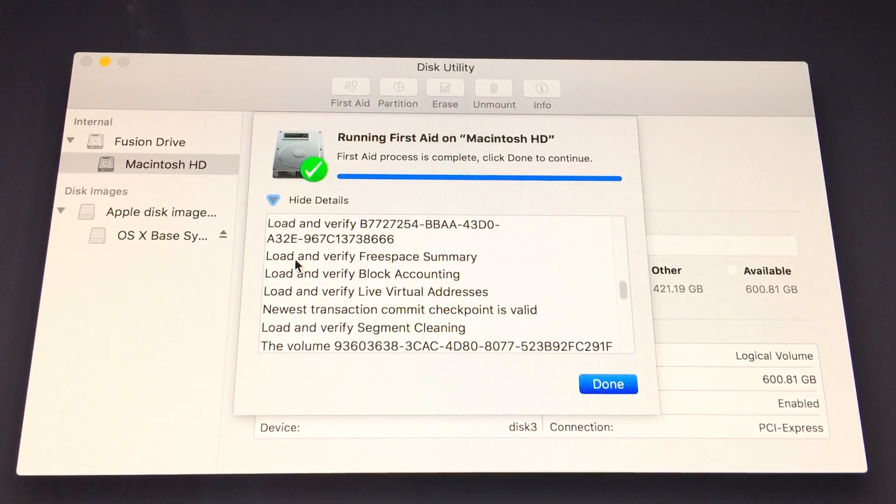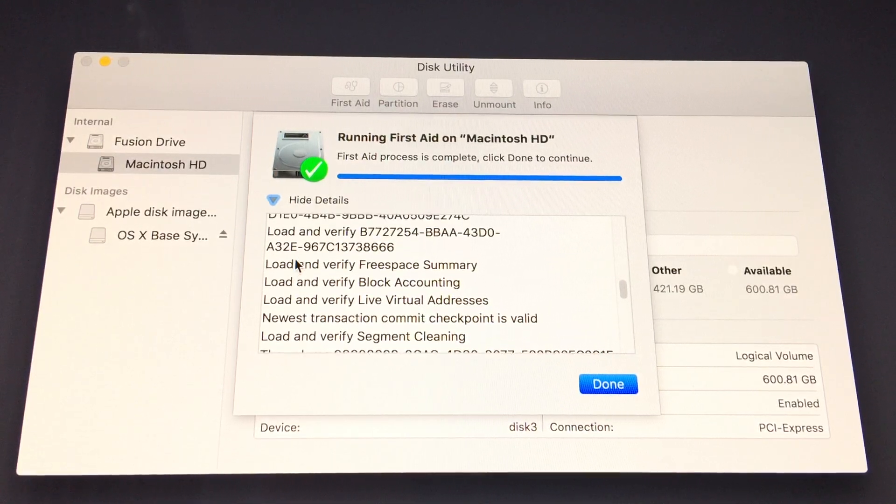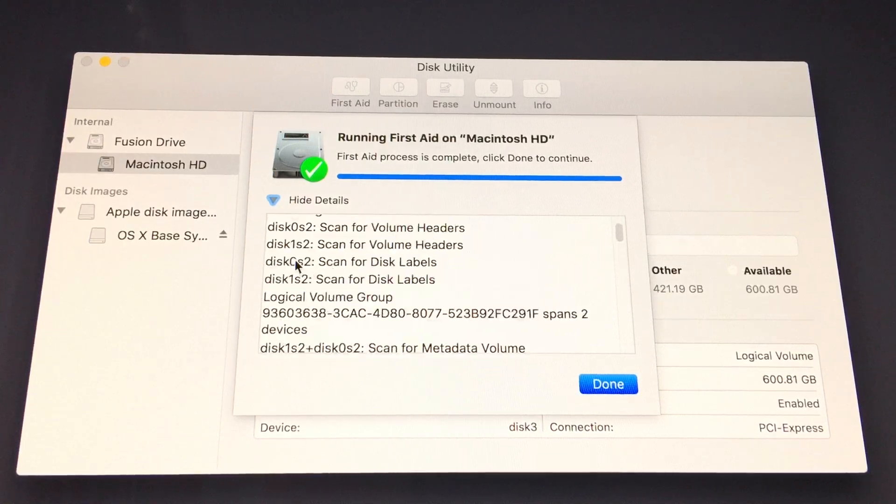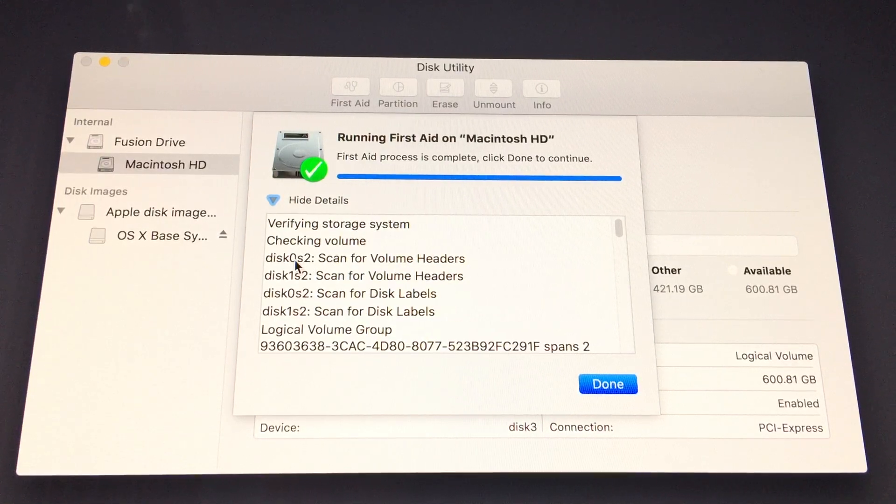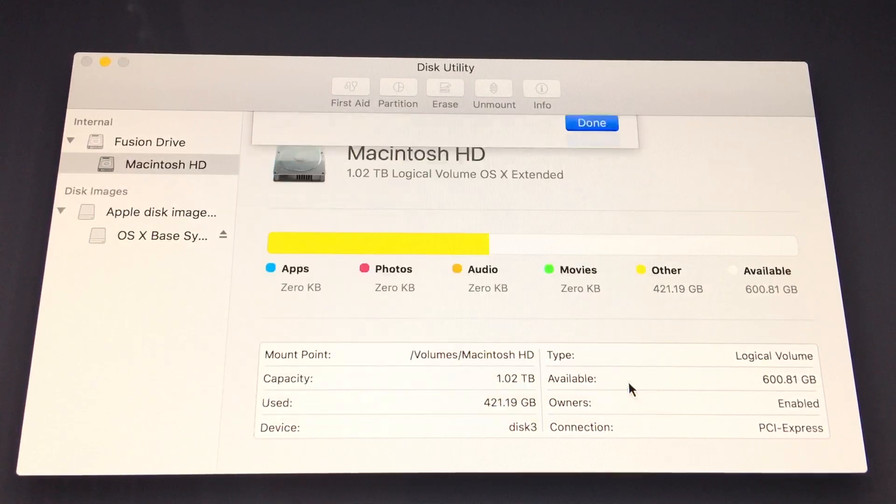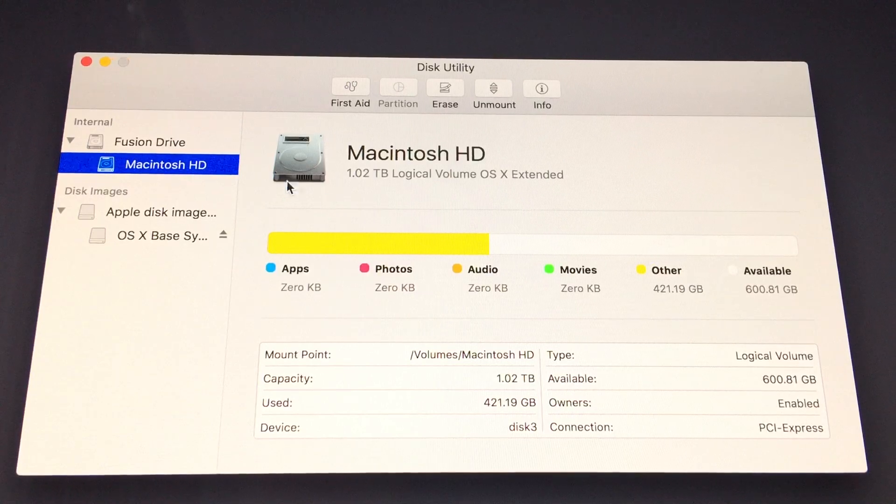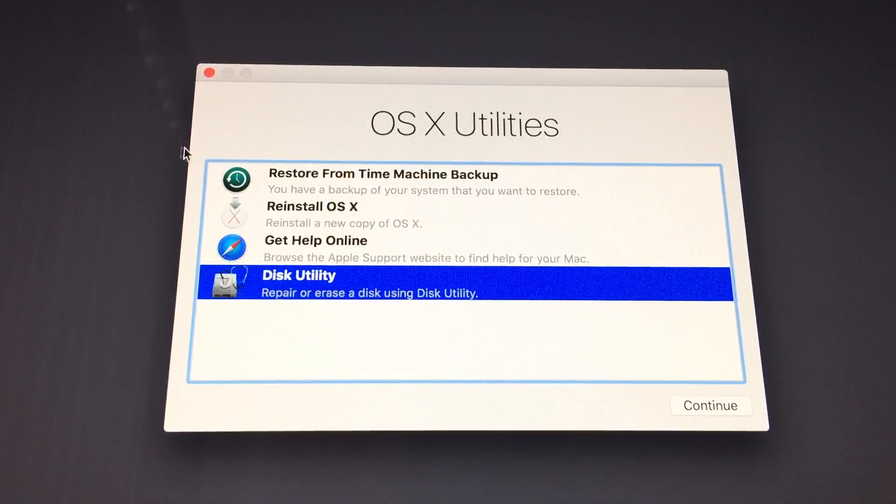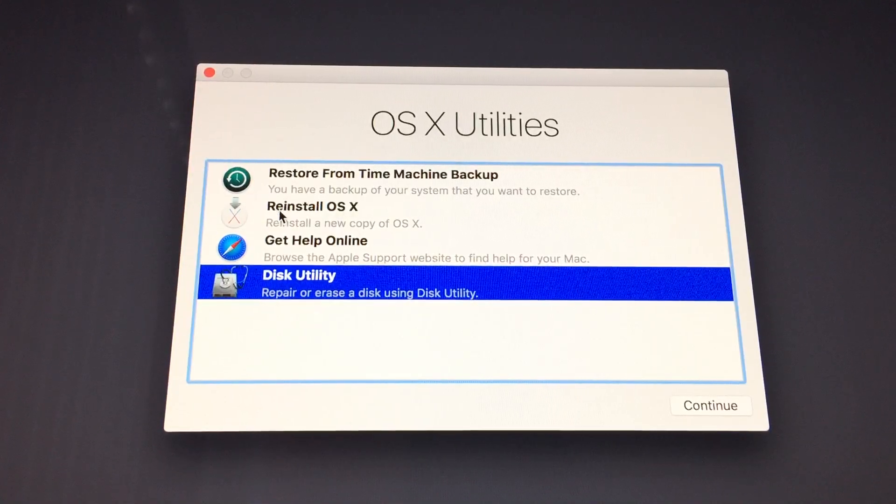Fortunately, Internet Recovery is outfitted with a download link to install the newest version of Mac OS X that you're currently using on your computer. This is incredibly useful if you just need to perform a reinstallation of the system in order to get the thing booting properly again.